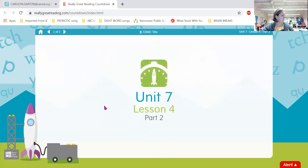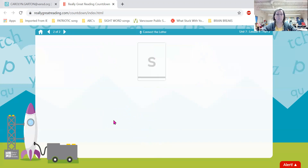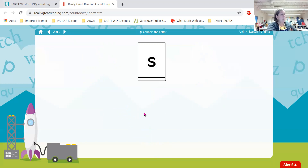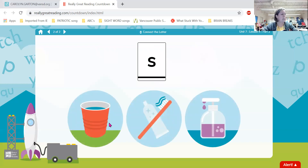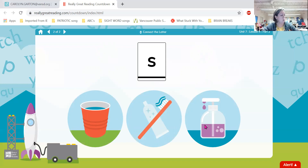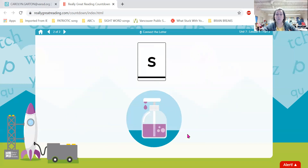All right, friends. So our next game — now we're going to match letters to the beginning sounds of some words. This is the letter S. What sound does the letter S spell? Yes, great job. Now we're going to look at a few pictures and see which ones begin with that sound. We have the words cup, toothbrush, soap. Which one begins with the sound s? Great — soap begins with the sound s.